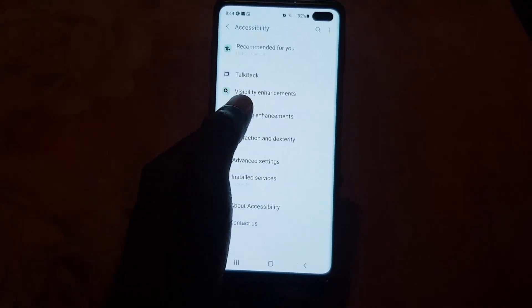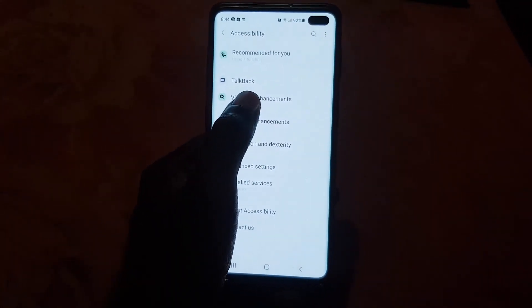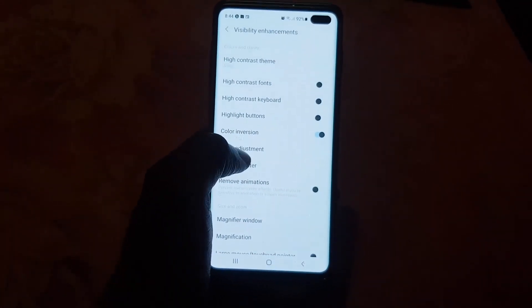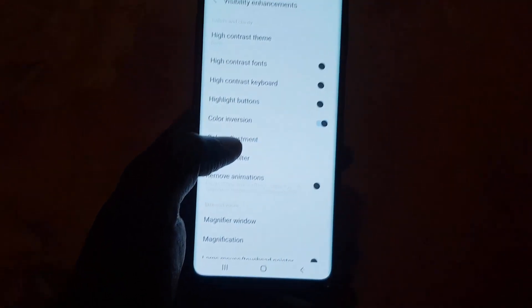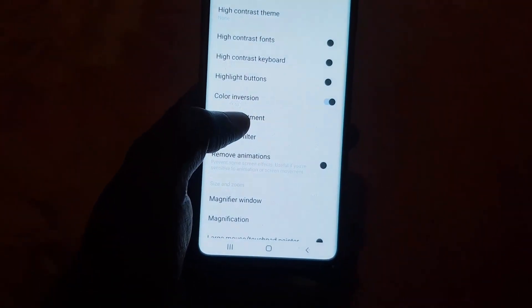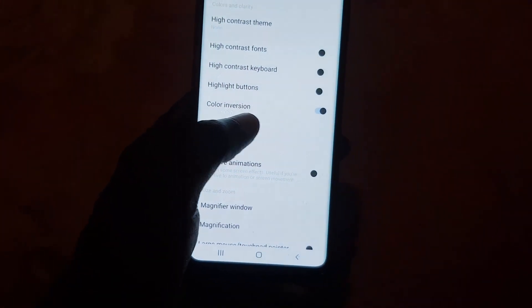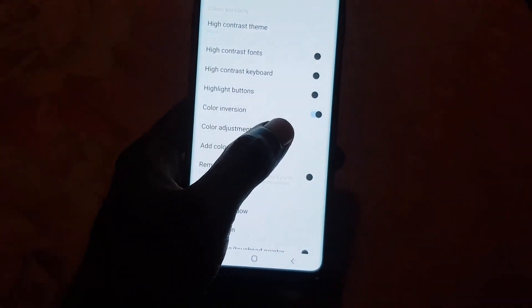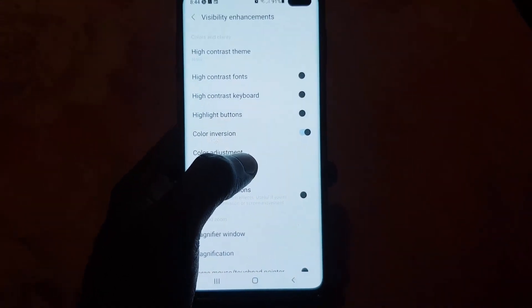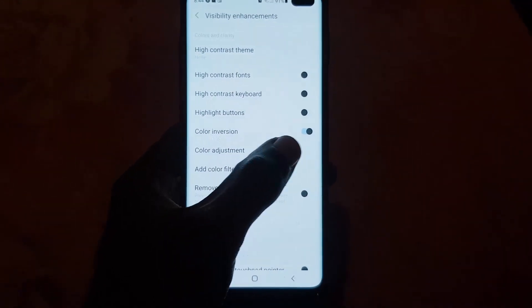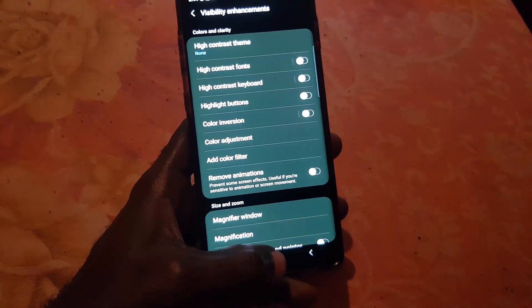Go into Visibility Enhancements. Color Inversion should be highlighted or turned on. As you can see, it is on. Go ahead and turn off the feature, and of course, the colors are back to normal.